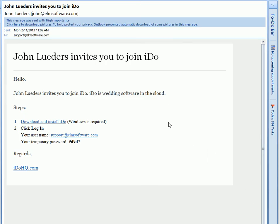It looks like this. It says 'John Leaders invites you to join iDo.' You get information here — this allows the person to download the app, and it gives them their username and temporary password to log in. That's what the invitation will look like to the people you are inviting to help you collaboratively plan your wedding and events.